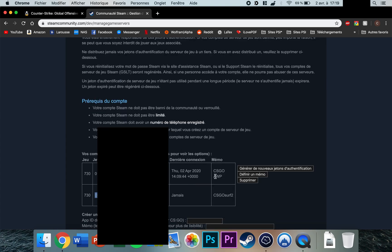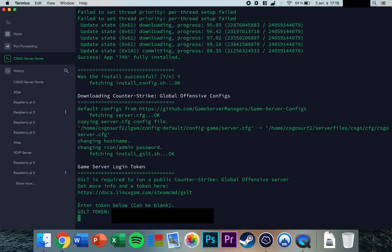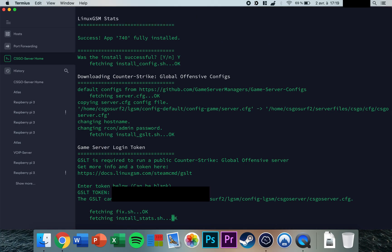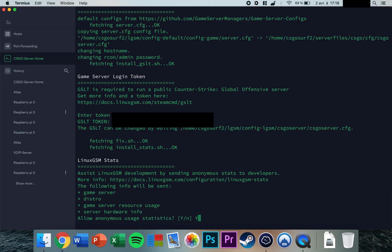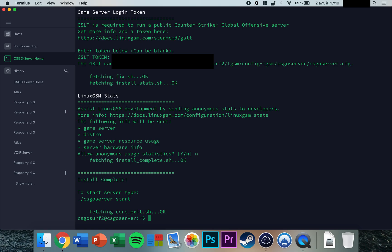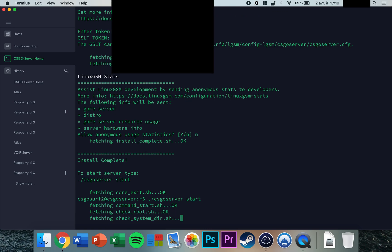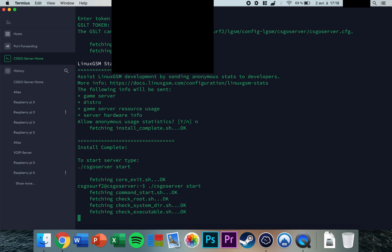Press enter after pasting your GSLT token. When asked about allowing anonymous usage statistics, choose your preference. To start the server, type csgoserver start and the CS:GO server will launch.